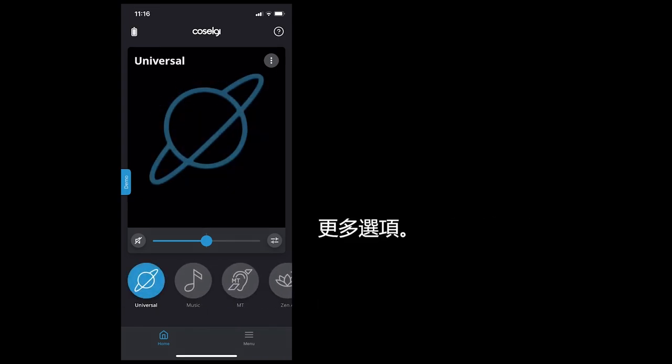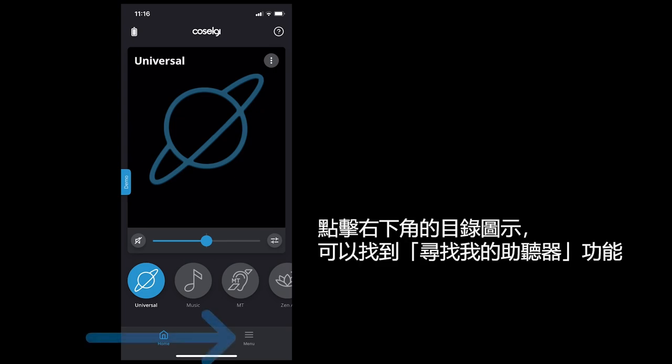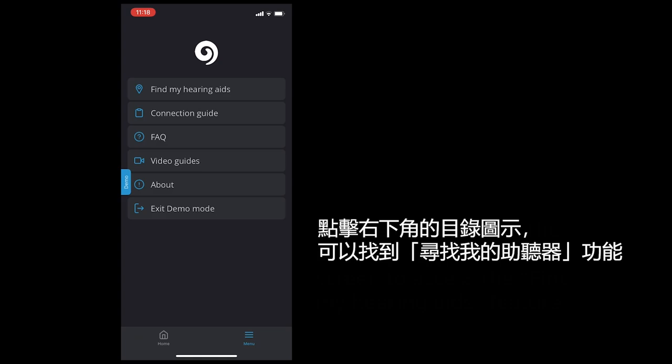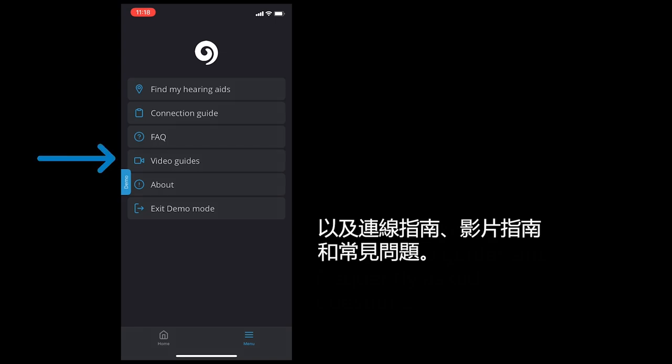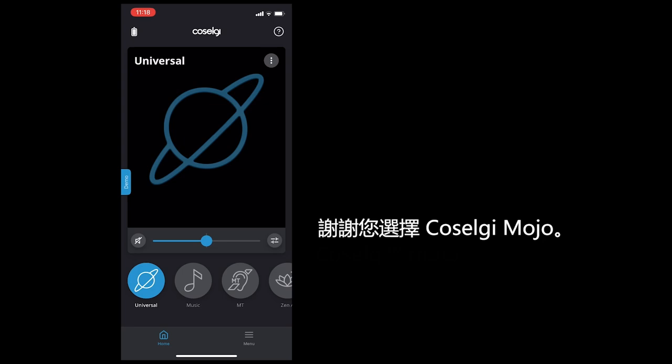More options. Tap the menu icon in the bottom right corner of the screen to access the Find My Hearing Aids feature as well as a connection guide, video guides, and frequently asked questions. Thank you for choosing COSELG Mojo.